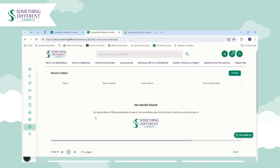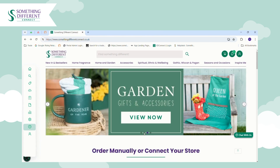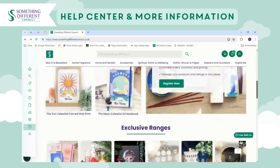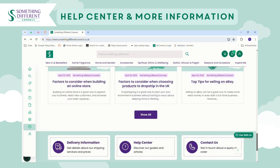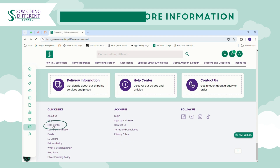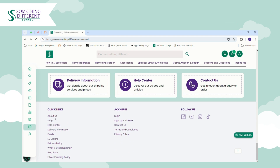This brings us to the end of everything you need to get started on Something Different Connect. If you have any further questions or require more information, you can find links to our FAQs page and Help Center in the footer of the website. The Help Center contains lots of helpful articles on all the different tools and settings available in Connect. Alternatively, you can find our contact details on the Contact Us page — we're open 8:30 to 4:30, Monday to Friday.